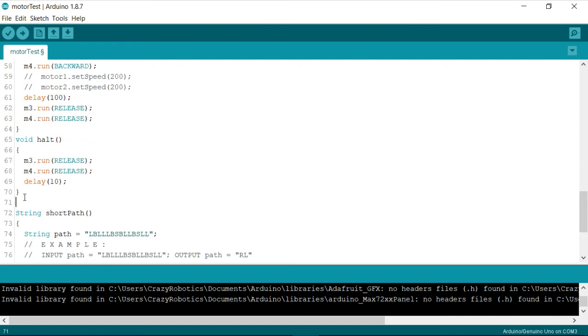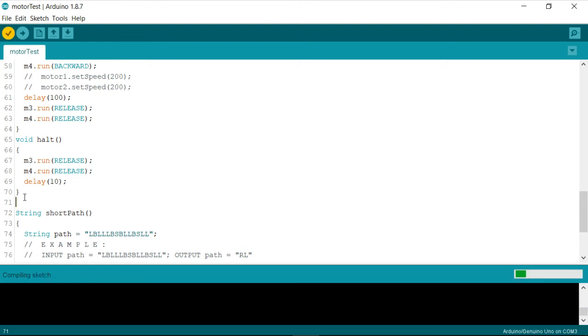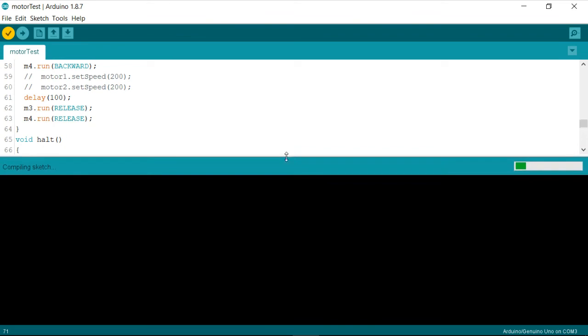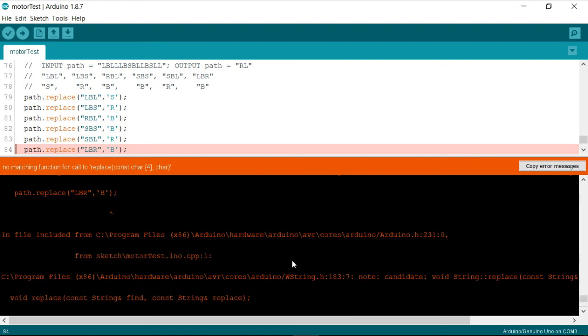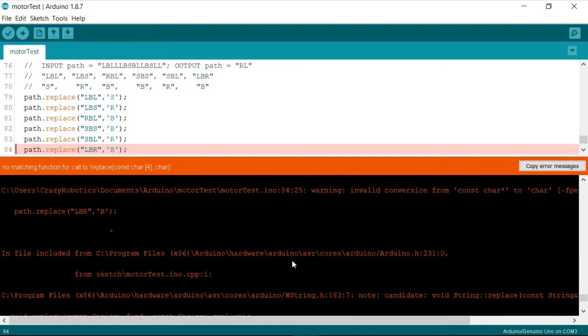So, let me go ahead and compile it and see if I get any error out of this function now.